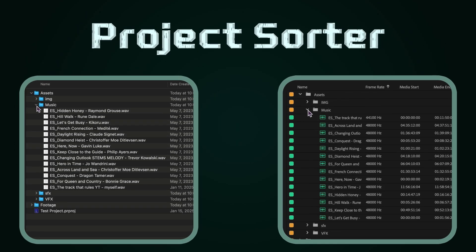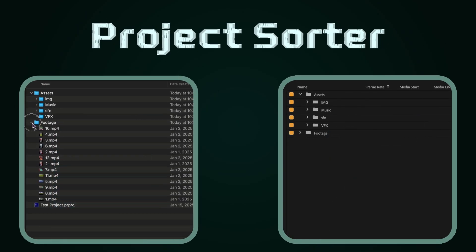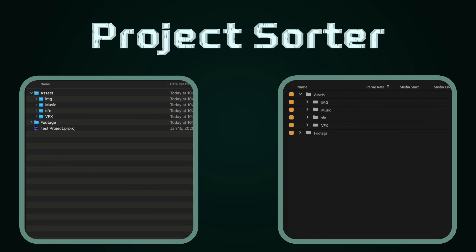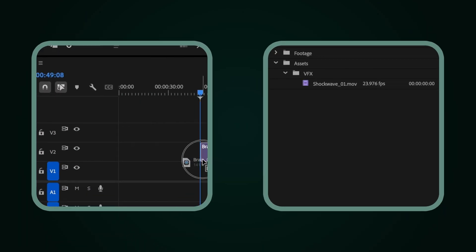Whether you're dealing with scattered files or trying to keep a large project organized, this tool has you covered.